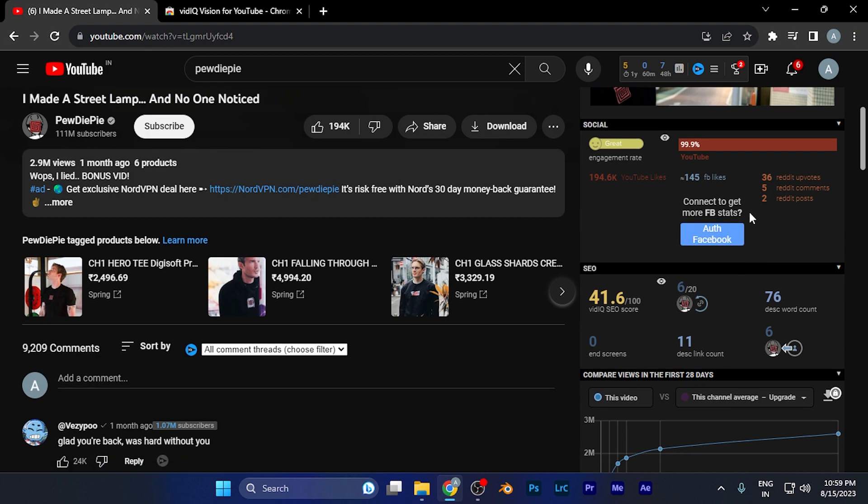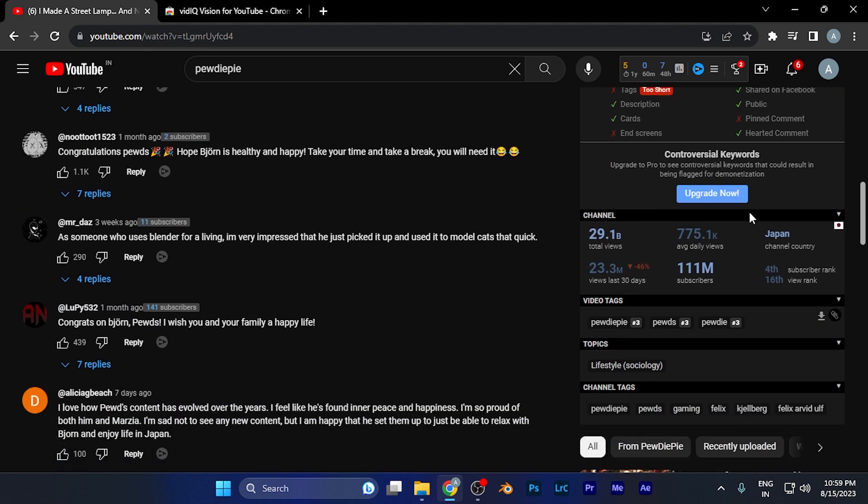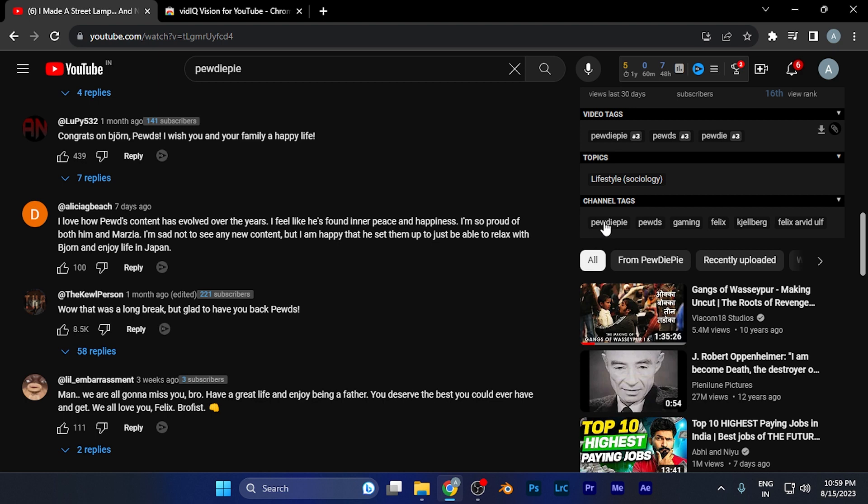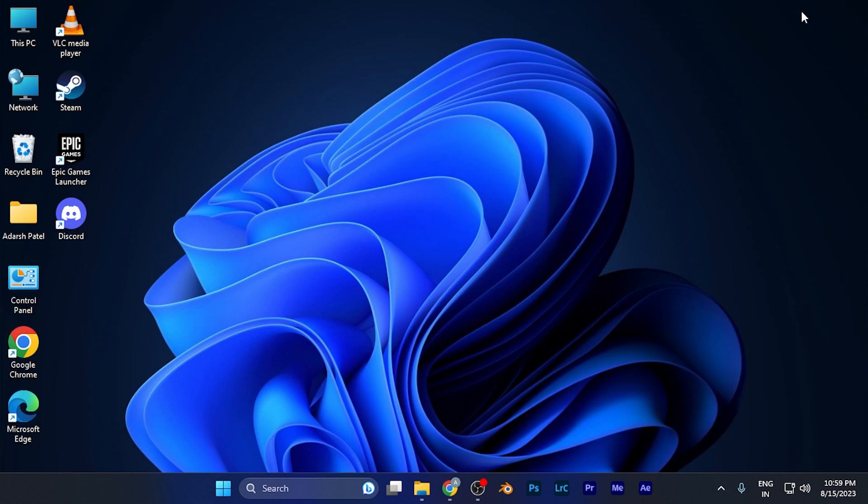On the right window, scroll down and you'll find a section for channel tags. Here you can see all the tags used for that particular channel. From here, you can view or copy them, whatever you need to do with them. You can easily do this using the vidIQ extension on your browser.